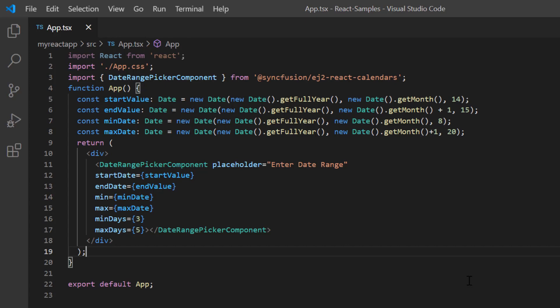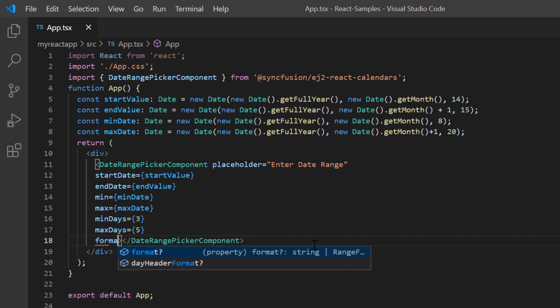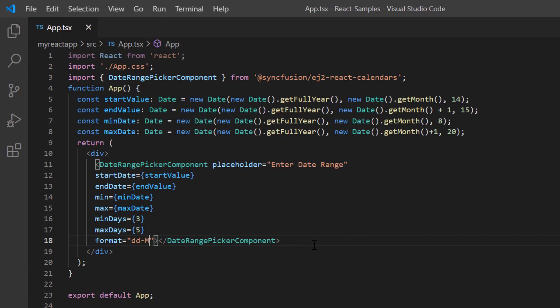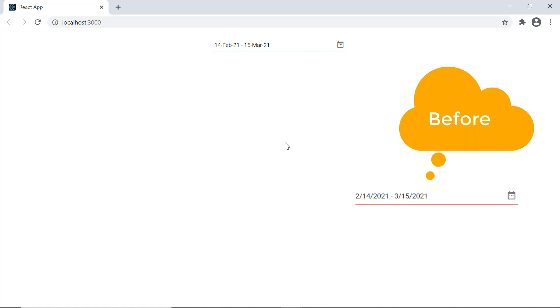Let me show you how to apply custom format to the date range shown on the date range picker. I add the format property and set its value to a custom date format. See in the date range picker how the specified format is applied to the date.